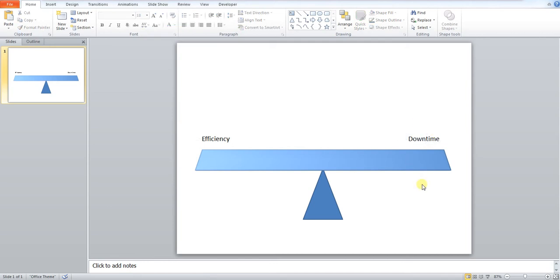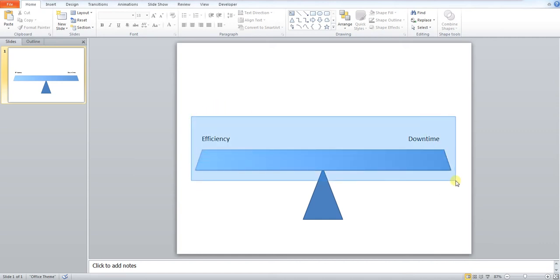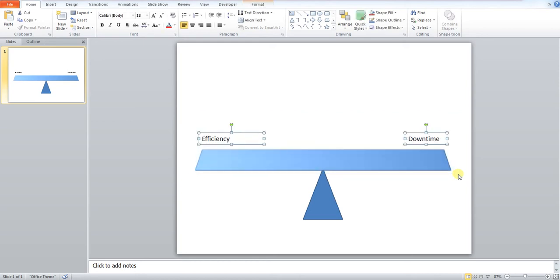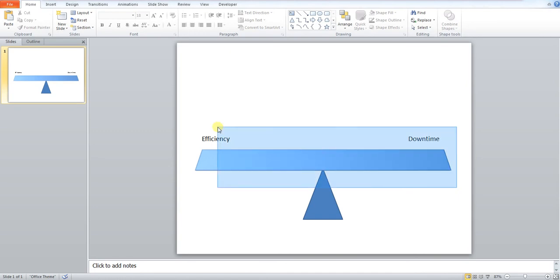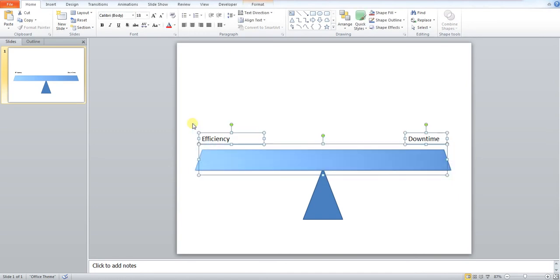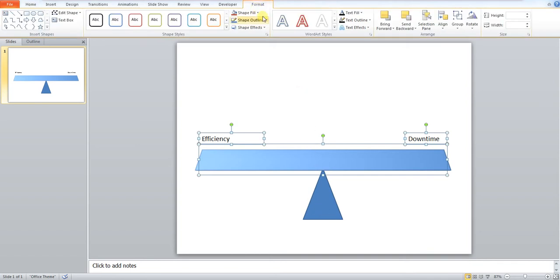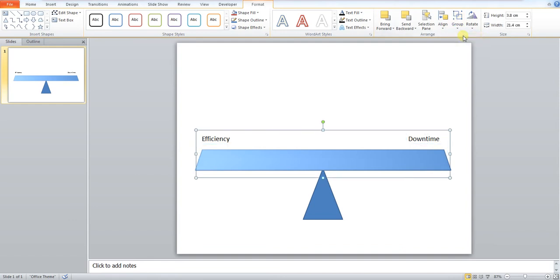Now what we need to do is group these. So we need to draw a box around the top shapes. Don't include the triangle. Make sure that you go low enough so that all three boxes highlight. So you can see I've got my three boxes highlighted. My triangle is not. I now go to format. I press group. And I group these together.